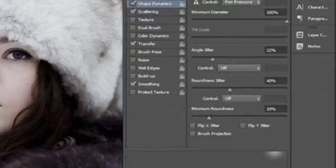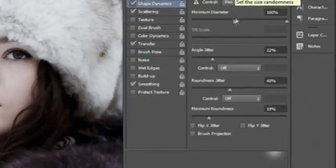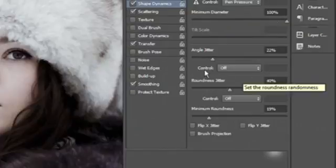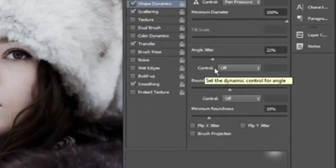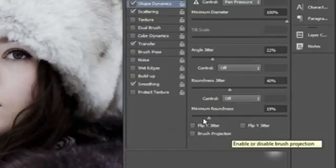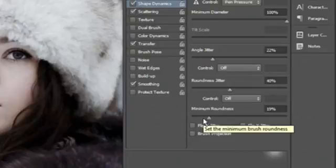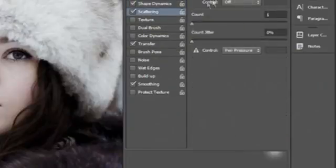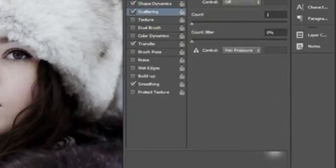In Shape Dynamics, we want the size jitter about 100%, minimum diameter 100%, angle jitter about 25%, roundness jitter about 40%, and the minimum roundness about 20%.